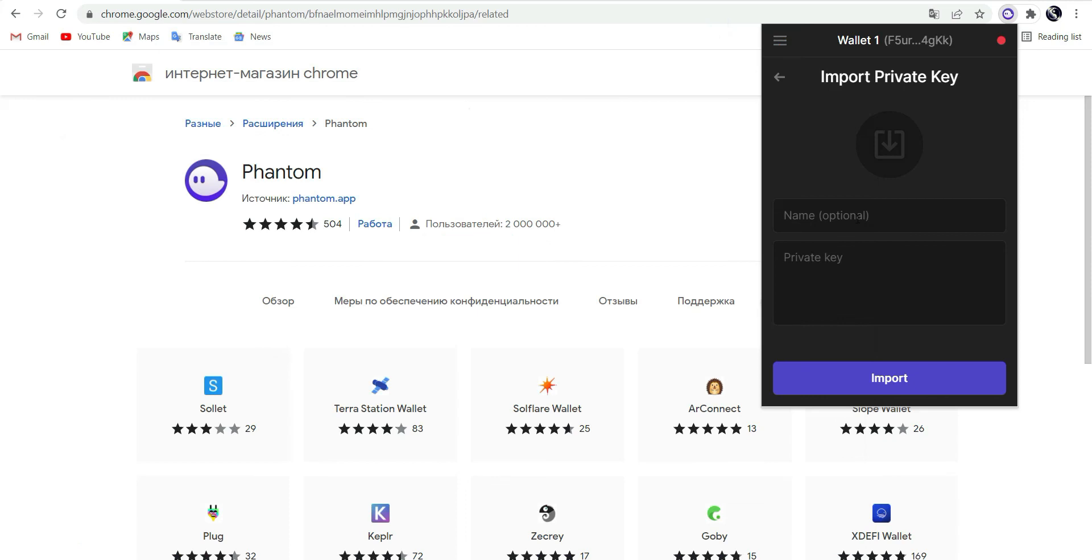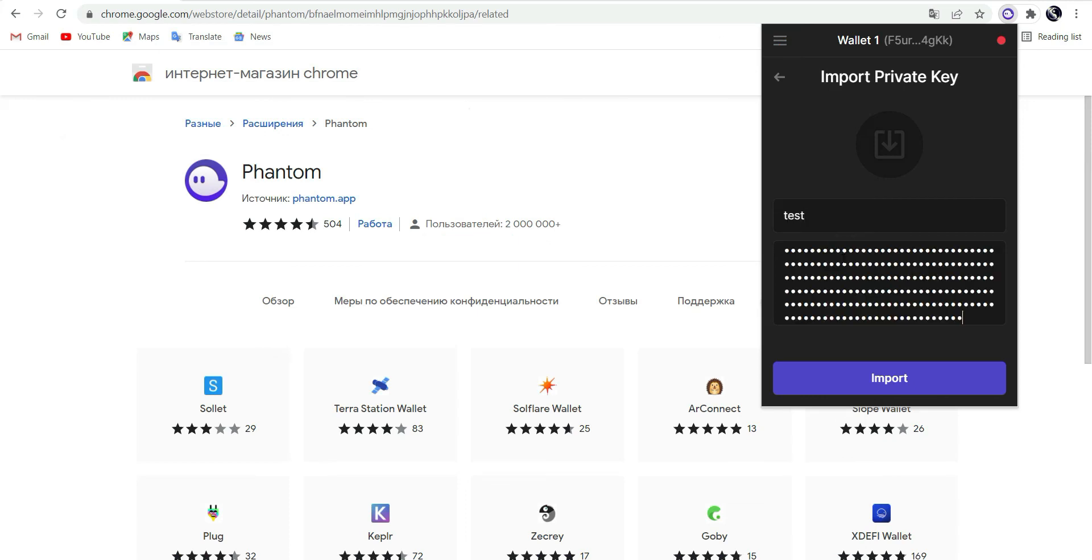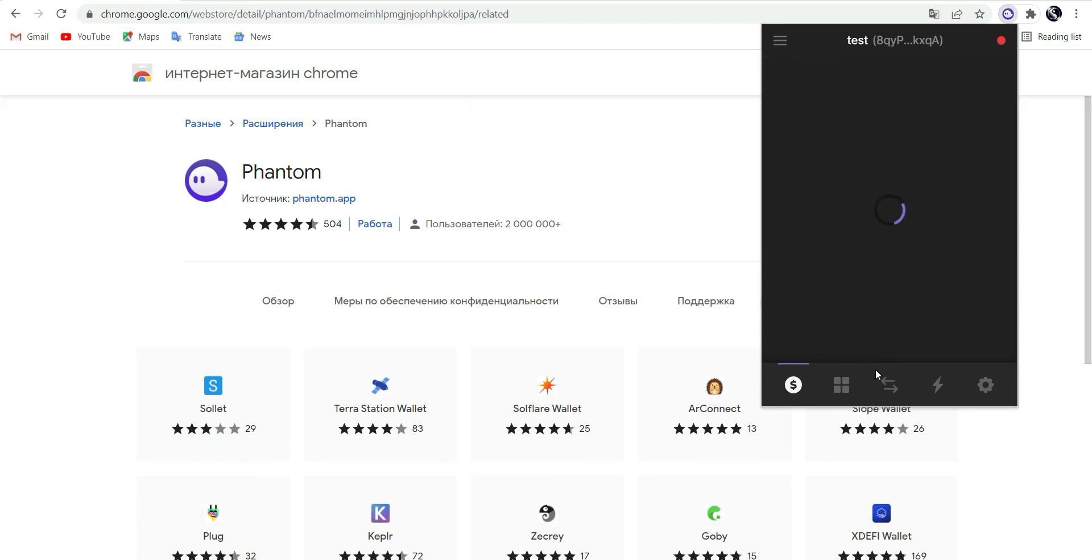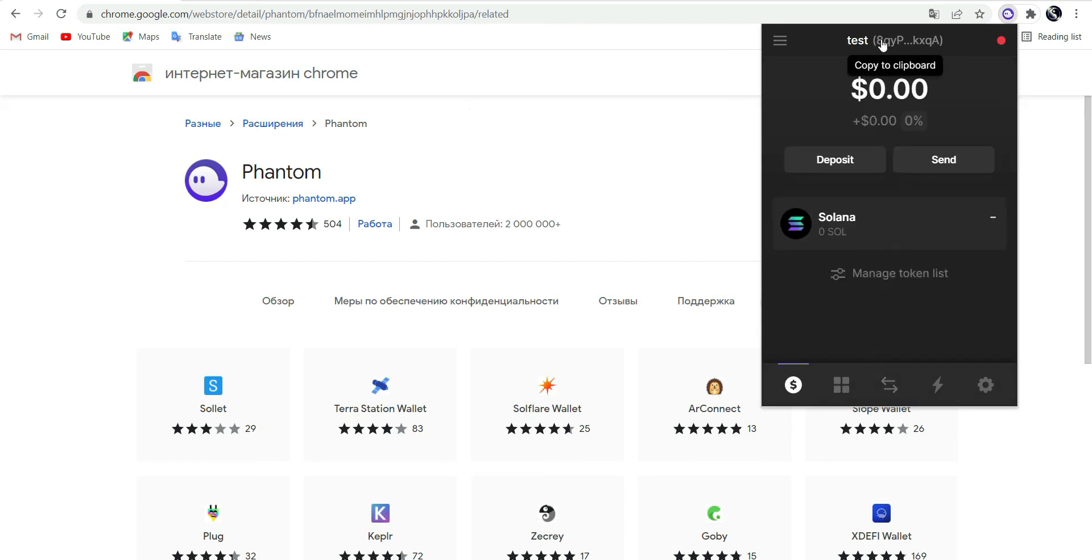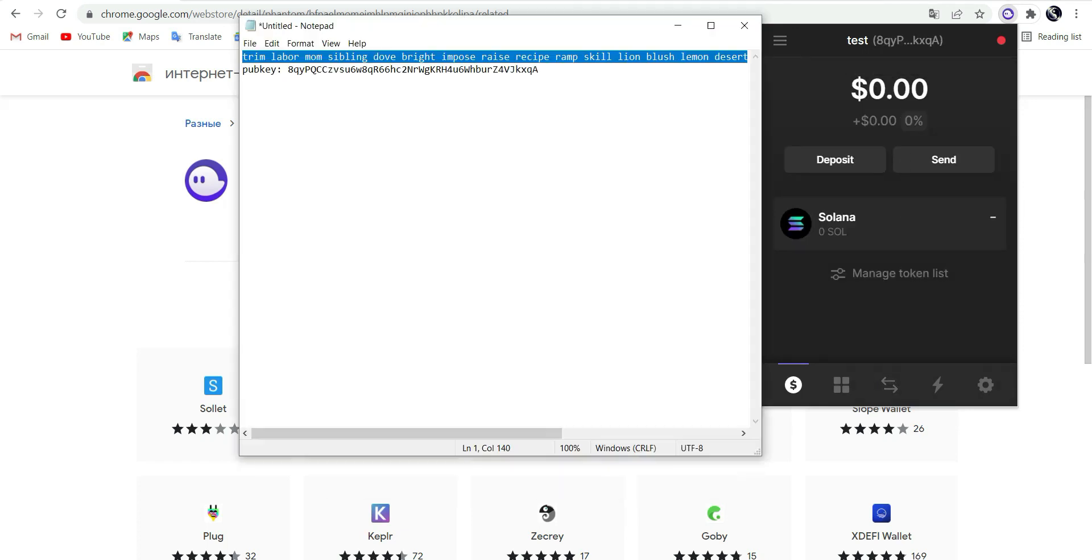Type your name and paste your private key. Check the public key. Okay, it's the same.